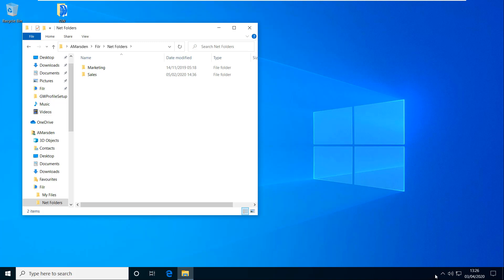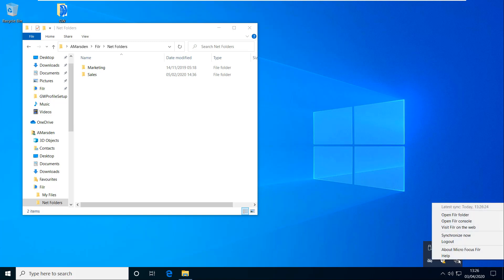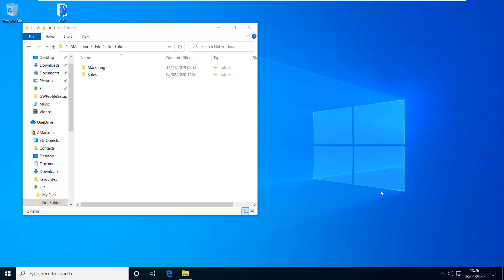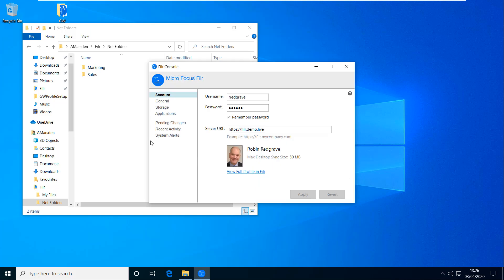So let's just have a quick look at some of the configuration options that we've got. If I right mouse click on this, I've got the option here to open filer console. So if I just open that up. So you can see it's picked up information about me and downloaded that. Things like maximum desktop sync size may have been something different than the 50 megabytes which is the default we've got here. Your administrator may have set something different.